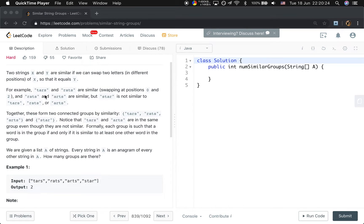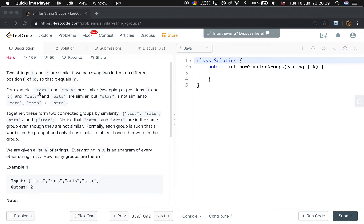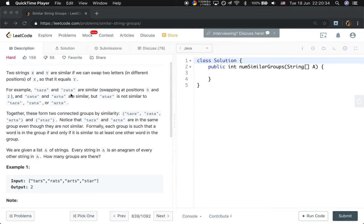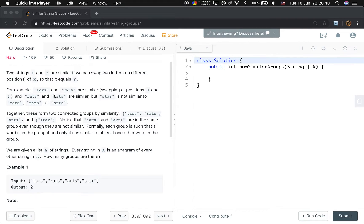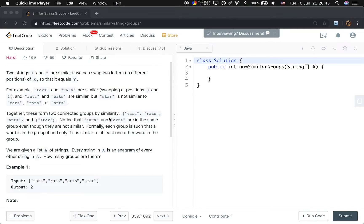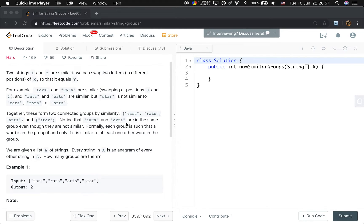We can swap the position zero and two letters, which means we swap this t and r, then we can get these rents. So we say that they are similar. When we say a and b are similar, we mean b and a are also similar.